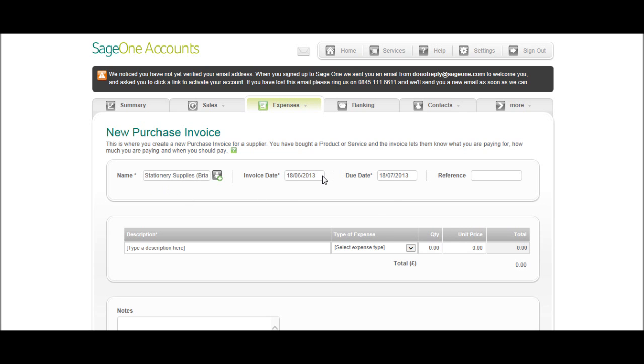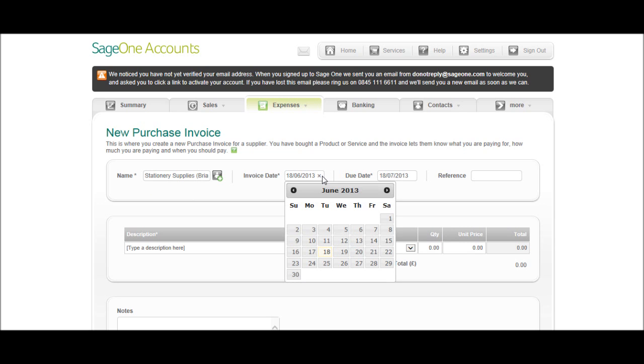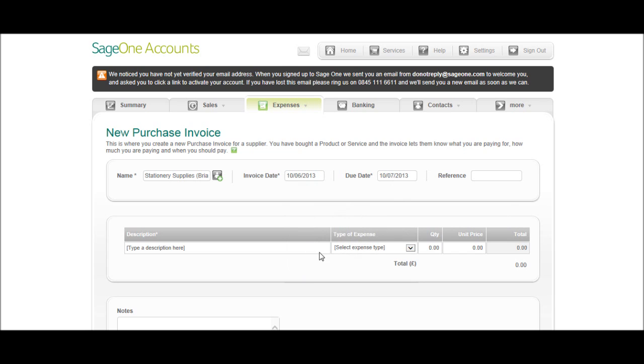Put the Invoice Date on. If you click in the Invoice Date box, you get a calendar appear, let's do the 10th of June. The due date is the 10th of July.